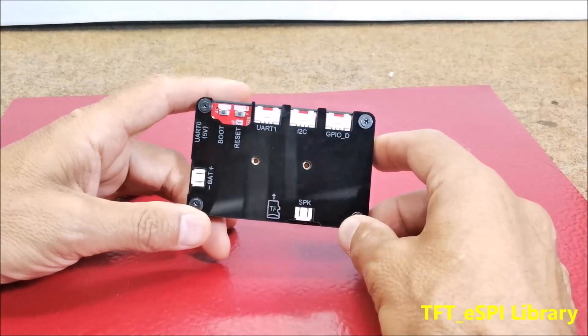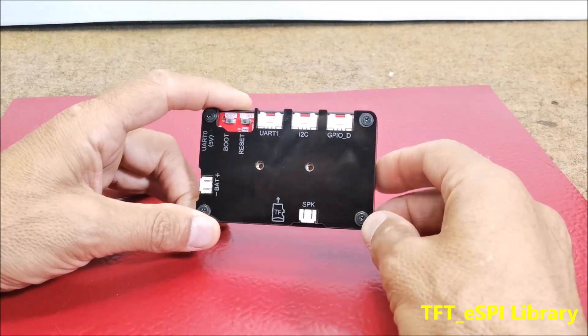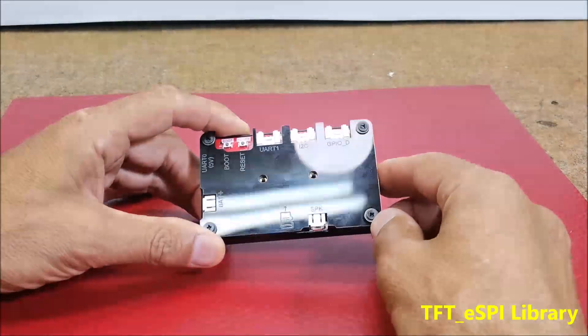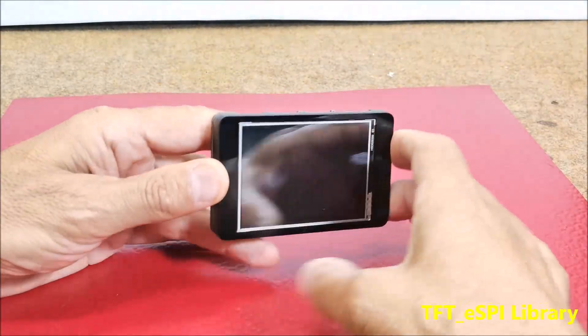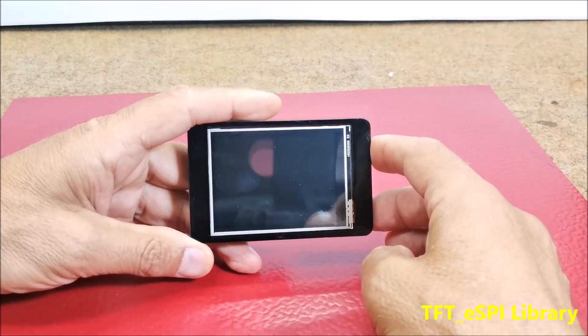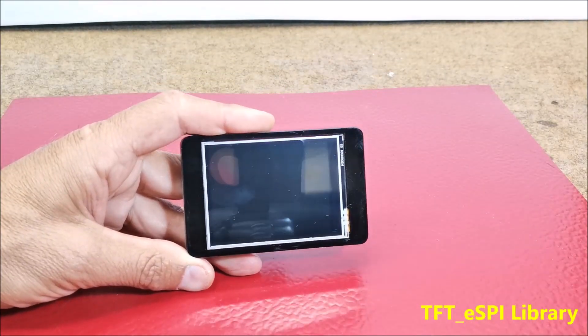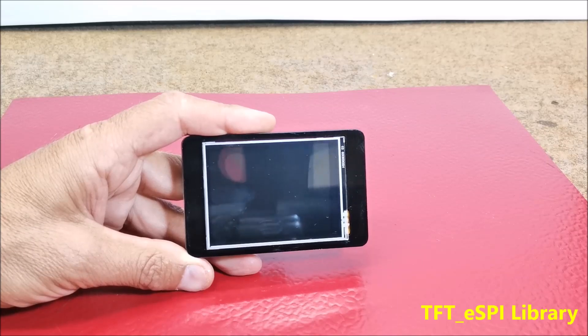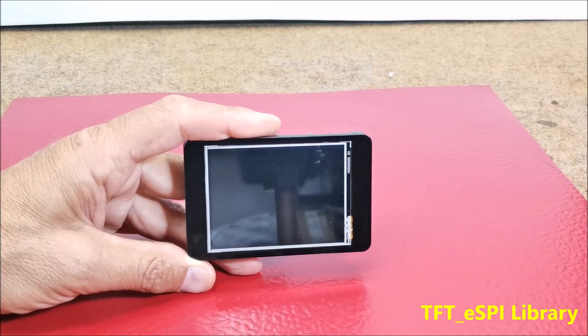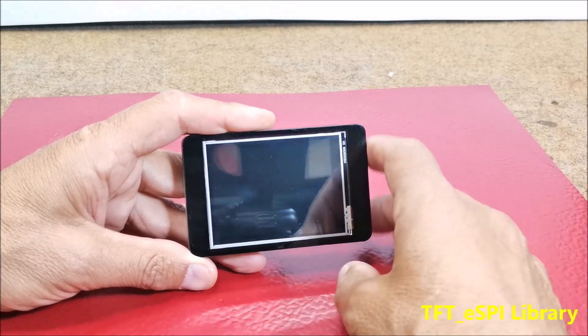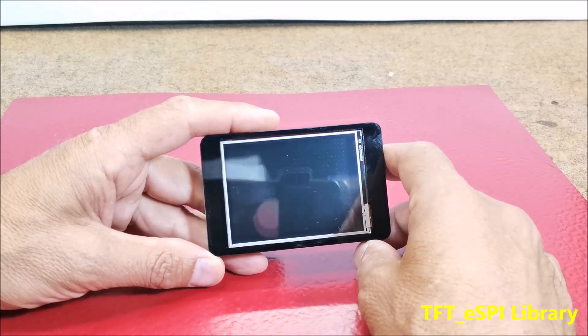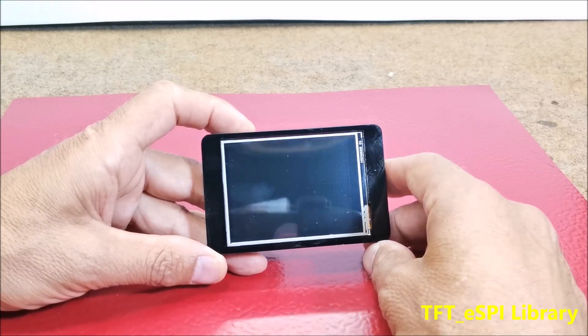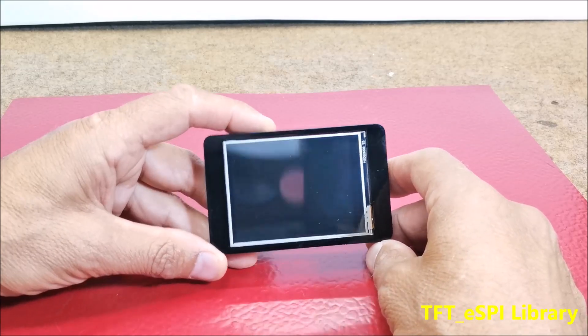On Elecrow's site you can find a lot of detailed information and tutorials about this display module using the LVGL library and SquareLine Studio software which drastically simplify the creation of the graphical environment without writing code.